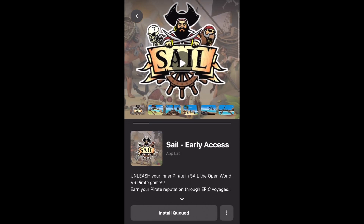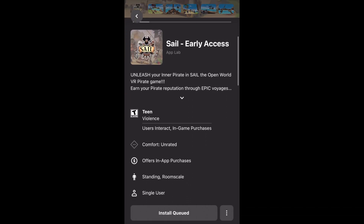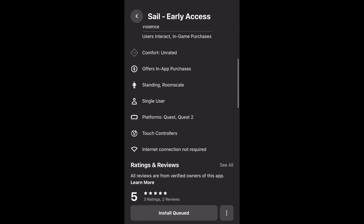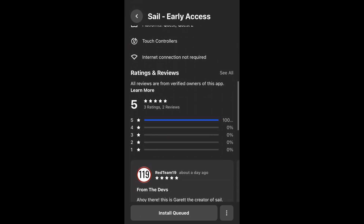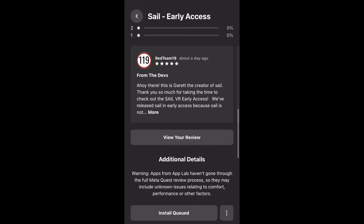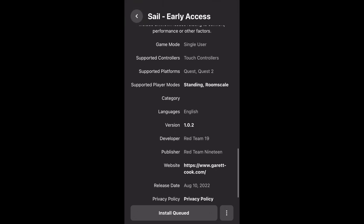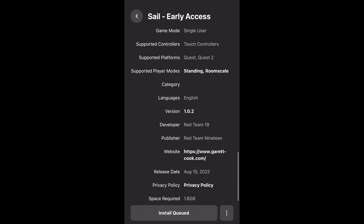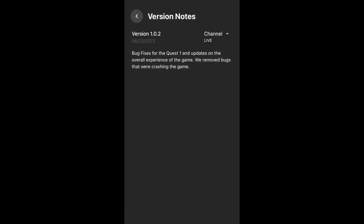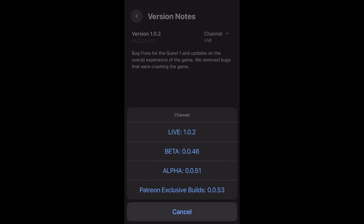Once you're there, scroll down until you see the versions, and once you see the versions you're going to click on that little number that's next to version. Once you click on that, you're going to see the thing that says channel and live in the top right corner — click on that and it will pull up all the available build channels that you can select from.